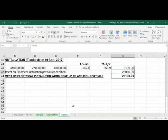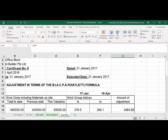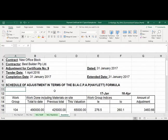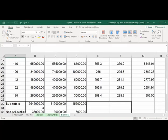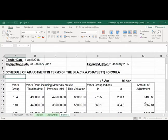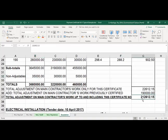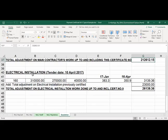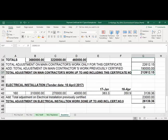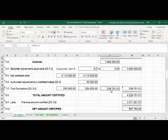You've got your escalation certificates for certificate number nine across the various work groups with the indices that are applied. You've applied the Haylet formula, covering the main contract, the non-adjustables, profit and attendance, and dayworks. For this certificate nine, you've got a value for the main contractor of R212,000 and for the nominated subcontractor electrical installation of R26,139. Adding the two values gives a total of R238,000 rand.